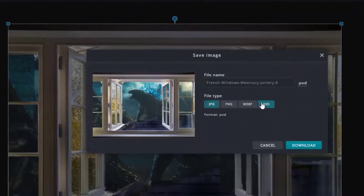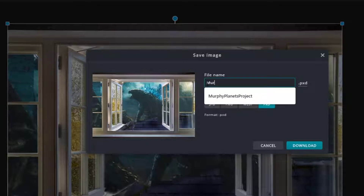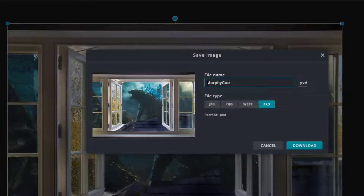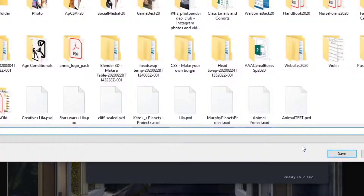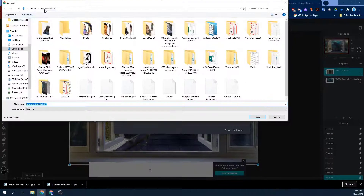I'm going to save your project. Or if you're not done, you can still save it this way too, which is your .pxd file. The idea here is that you get to save it so you can keep working on it, because you're not going to be done in one class period. So give it a name and download it to your computer as a .pxd file.